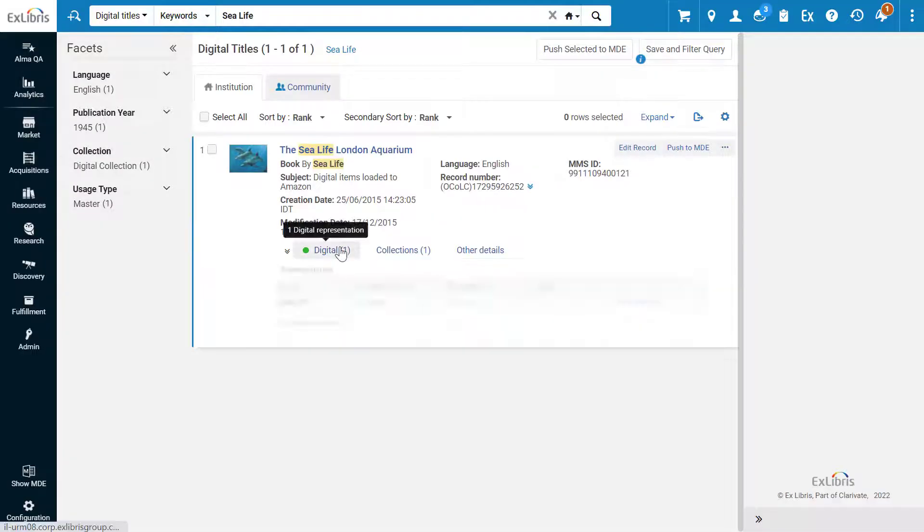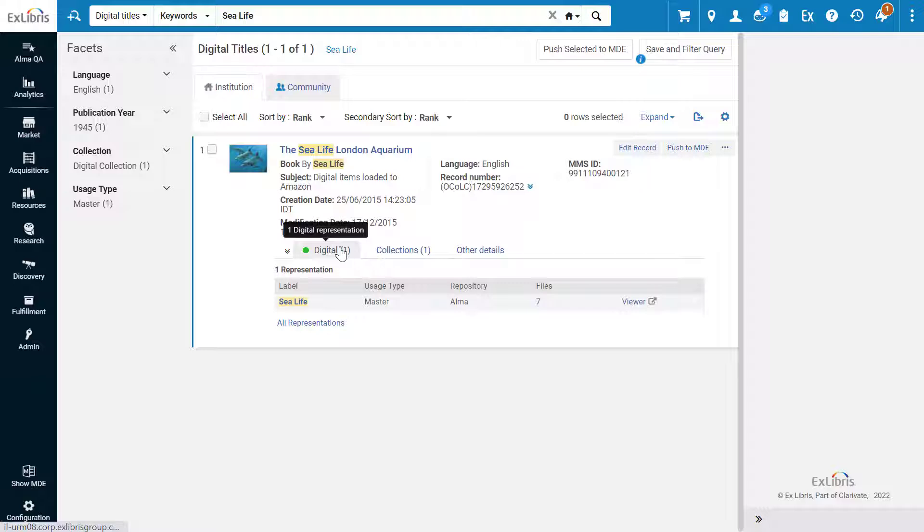Click on Digital to see its representations, and open the representation in the Alma Viewer.